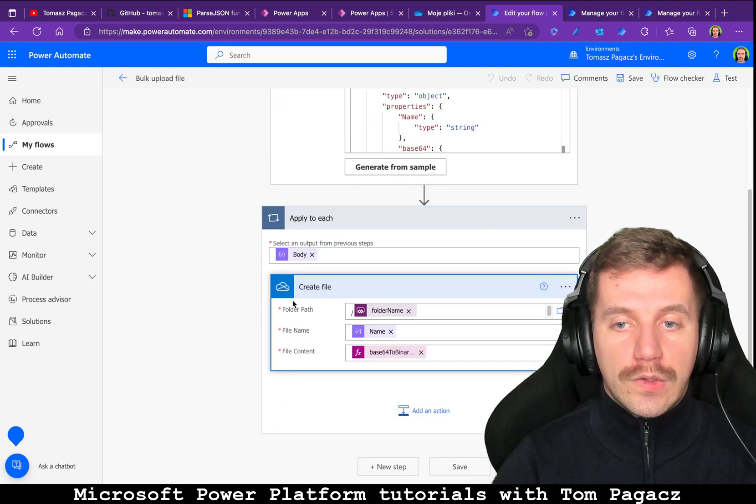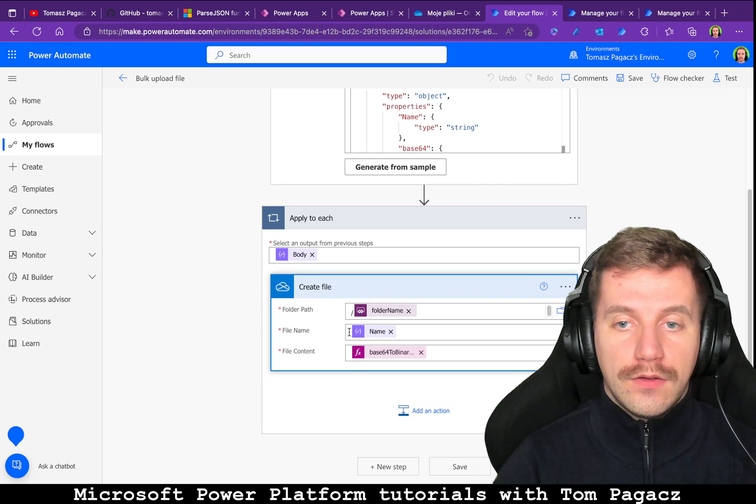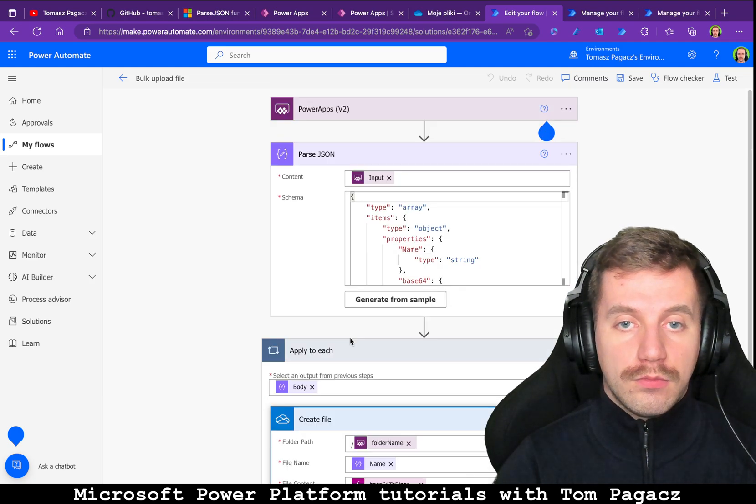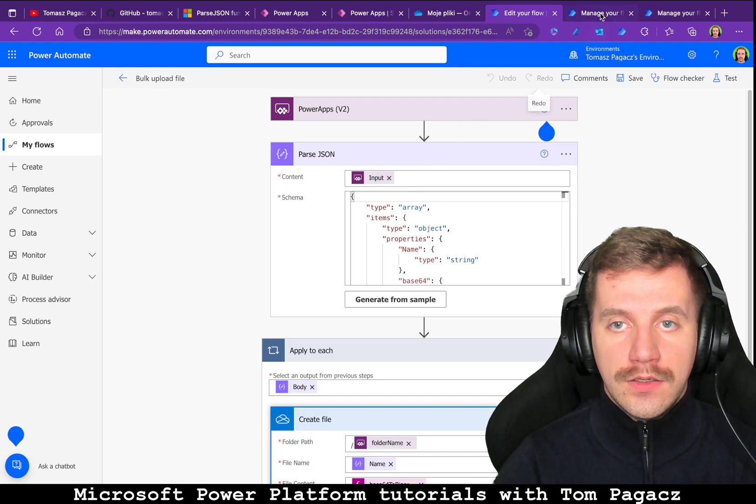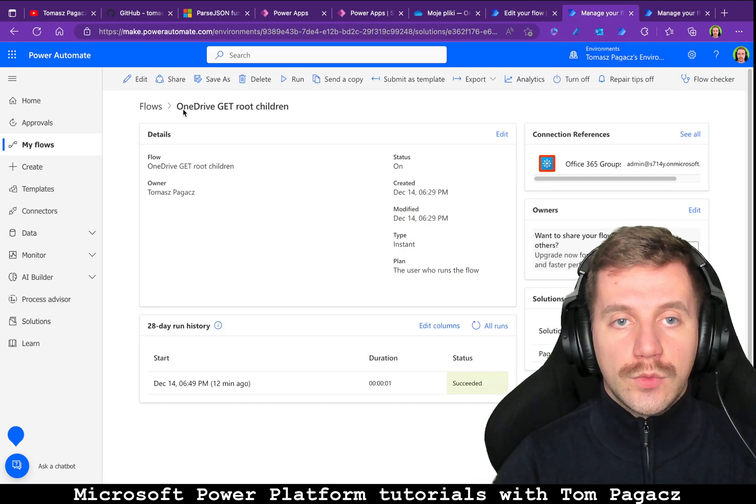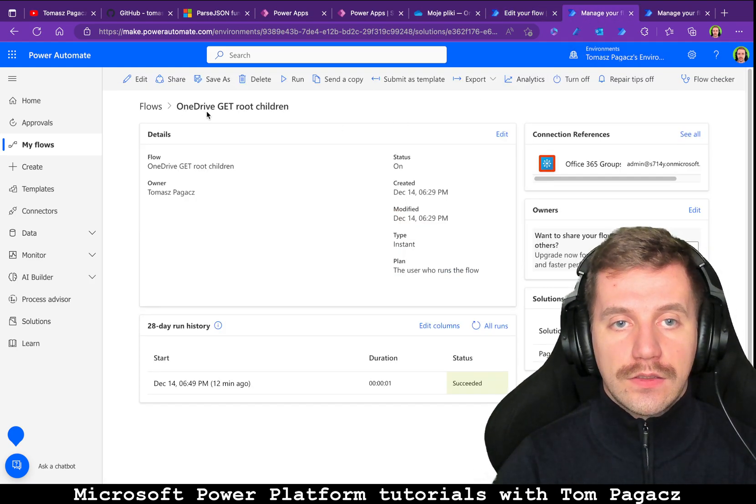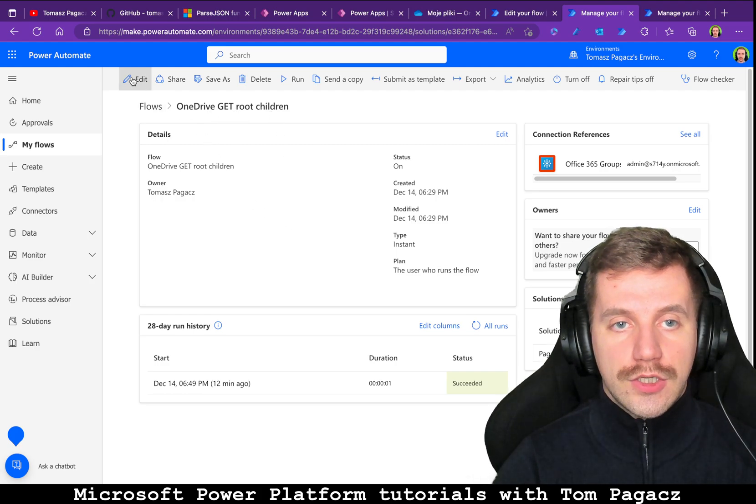it will create file in OneDrive for up to 10 files.